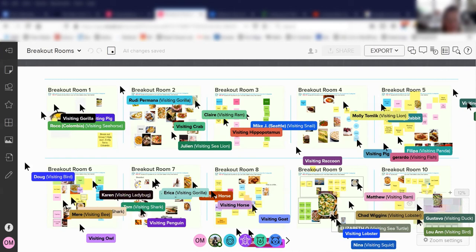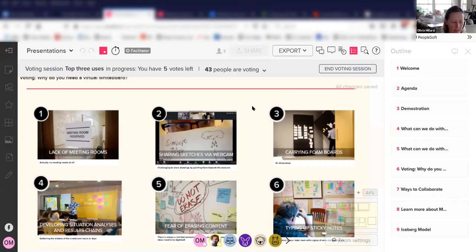Another tip: if you get lost on the Mural and want to know where everybody else is, go down to the bottom, look at one of the facilitators' initials, and click 'follow this person' — follow Olivia, Felix, or Armando — and hopefully we'll be in the right place. I'm pasting a link to the spot on the Mural where we want you to go so we can demonstrate voting. Once I see you all getting there, I am going to set up a voting session and ask each of you to vote on your top three.